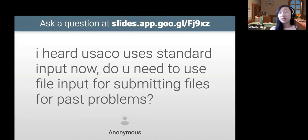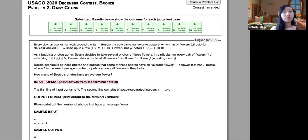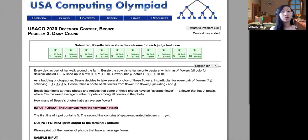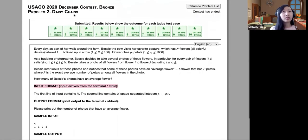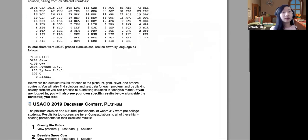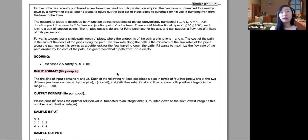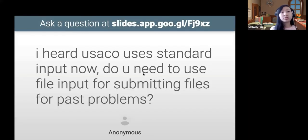For standard input: you do need file input for previous problems. Some of these say 'from terminal stdin' for the new questions. But if you go to contests and look at old questions, if the contest said to read in through a file, then it's still going to be reading in through the file. So if you go on old questions, you are going to have to read in through files.